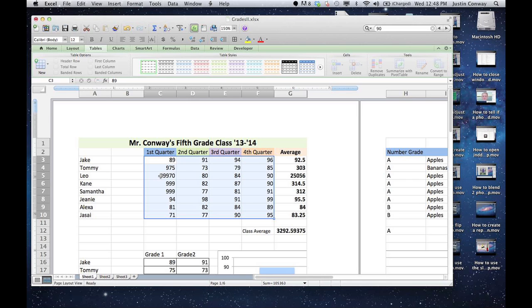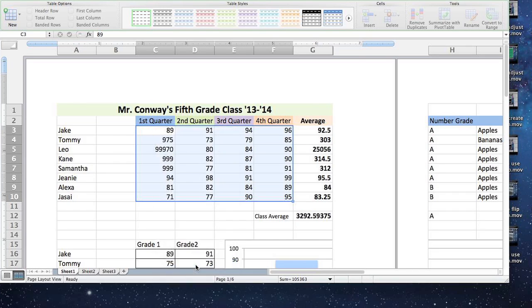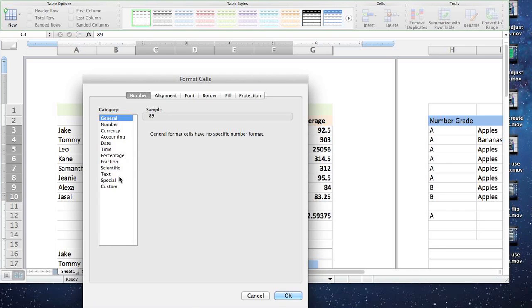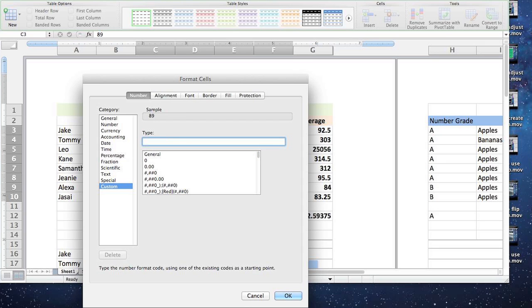You're going to right click, go into format cells, select custom, and then up here where it says general, you can type zeros.